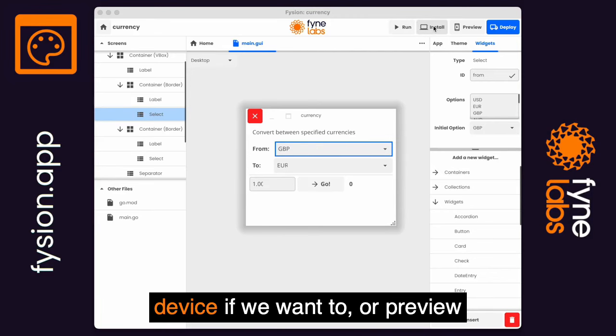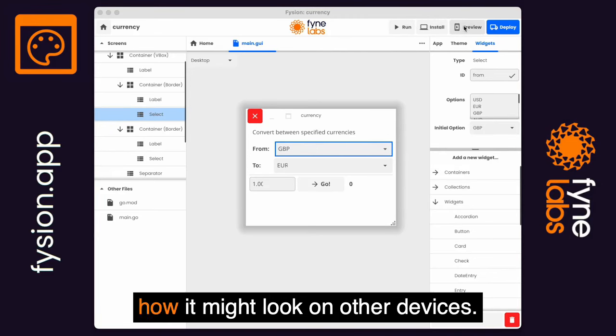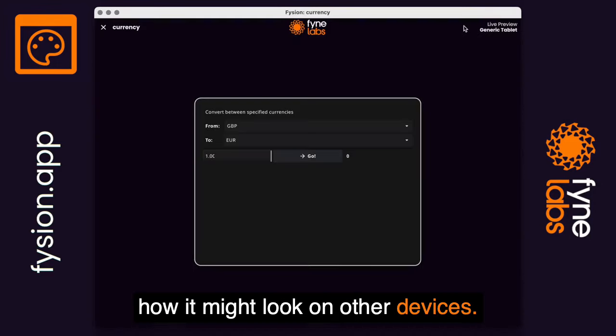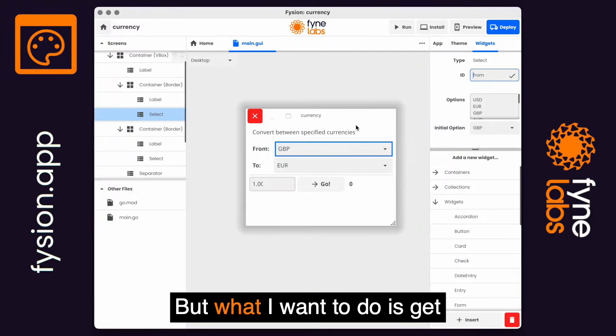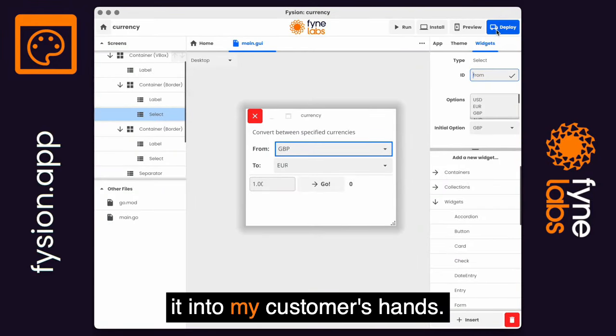We could install it onto the local device if we want to, or preview how it might look on other devices, but what I want to do is get it into my customers' hands.